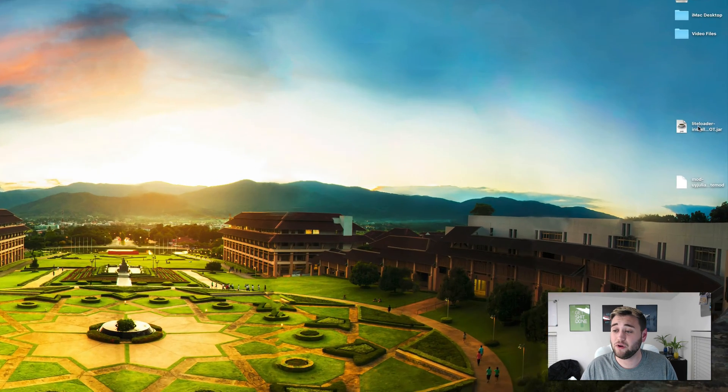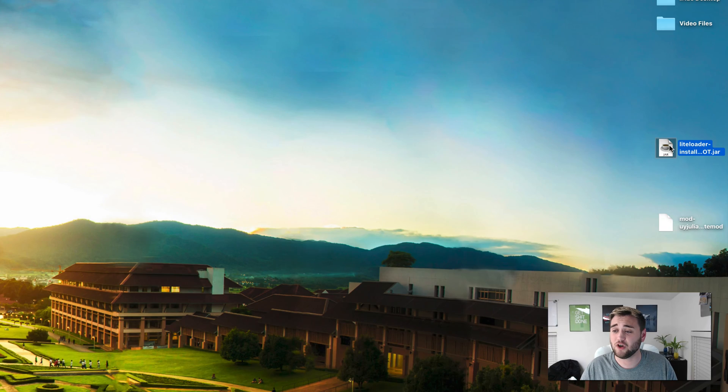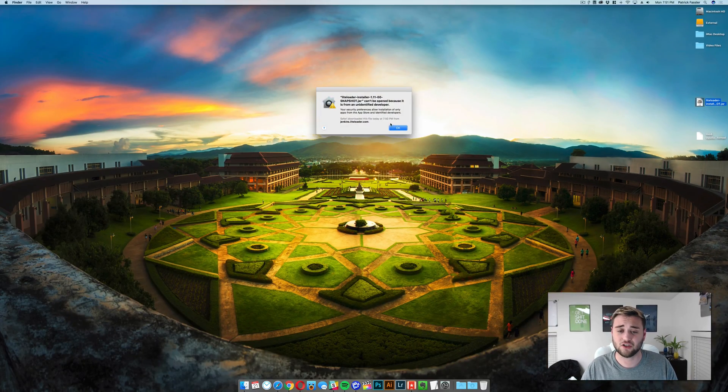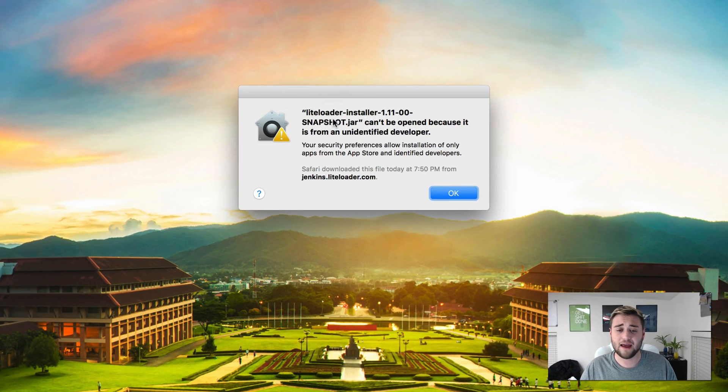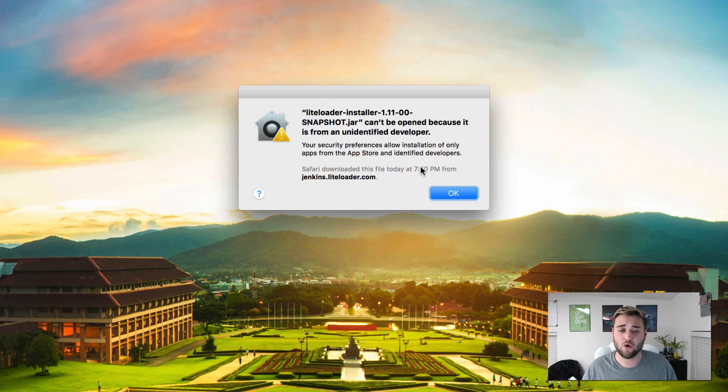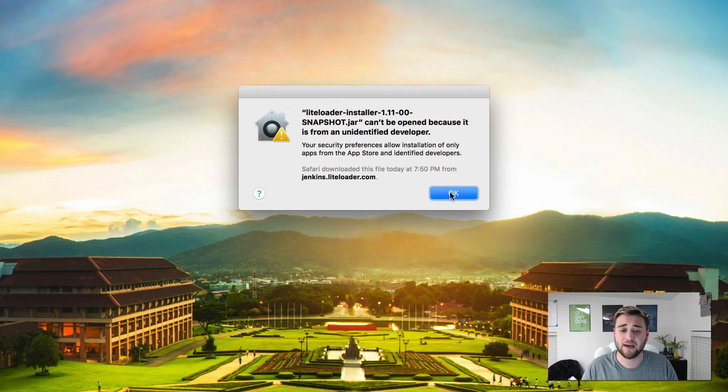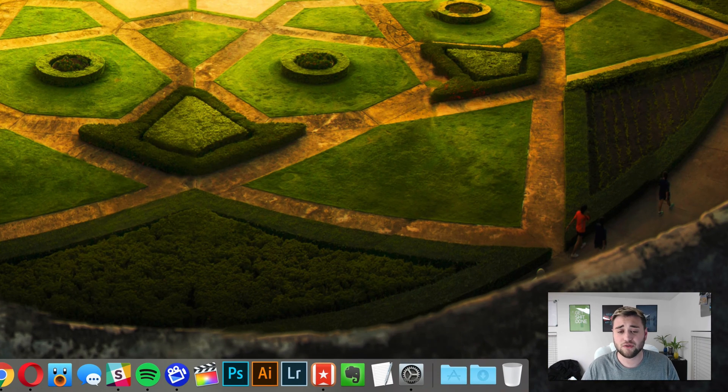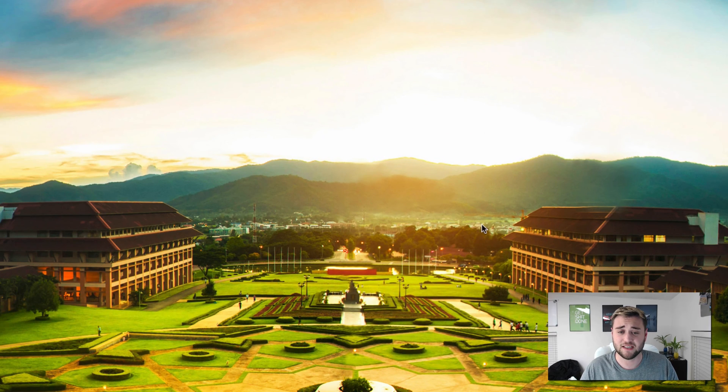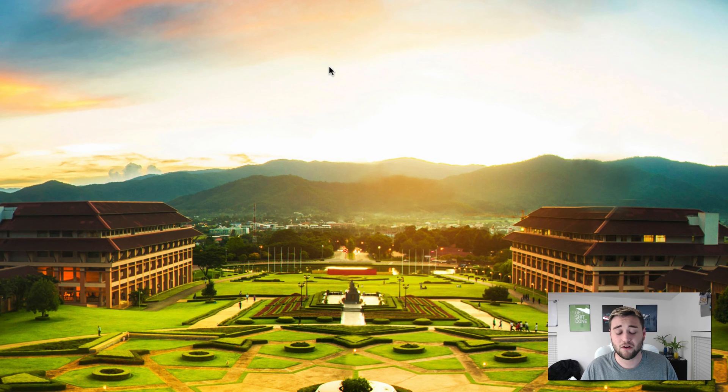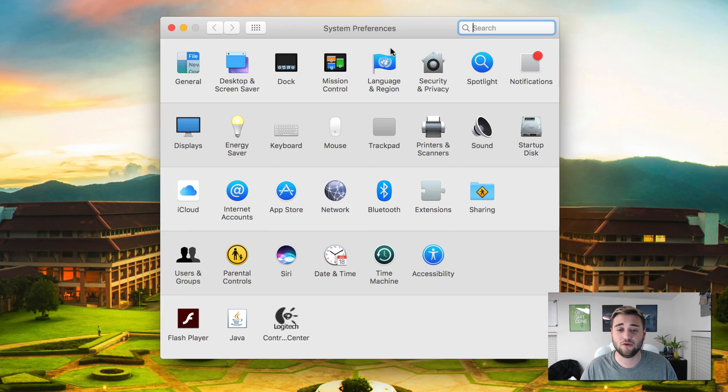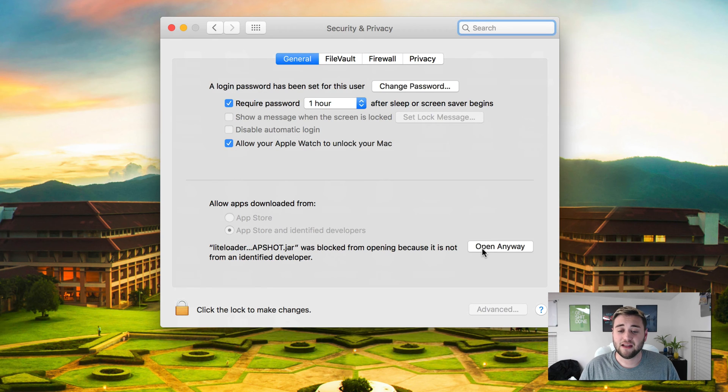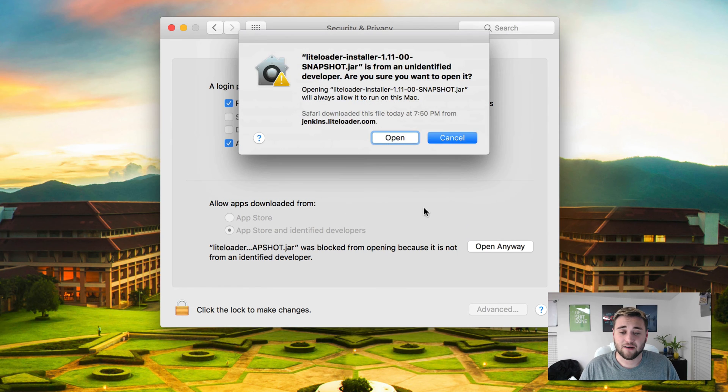Once you have that downloaded, what you need to do is open LightLoader installer.jar, and you may get a window like this. If you don't, then don't worry about this next step, but if you see this window right here, click OK, go to system preferences, and once system preferences loads, you need to go to your security and privacy preferences. Once you have that loaded, click down here where it says open anyway.